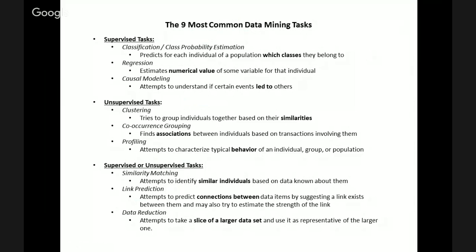The seventh type of task is similarity matching. These three ambiguous tasks are not clearly supervised or unsupervised — they could be either, depending on the task you're trying to address. Similarity matching attempts to identify similar individuals based on data known about them. A question you could answer is: which prospects are most similar to customers we've landed before, so that our sales teams can focus their time and resources on converting those prospects to marketing qualified leads?